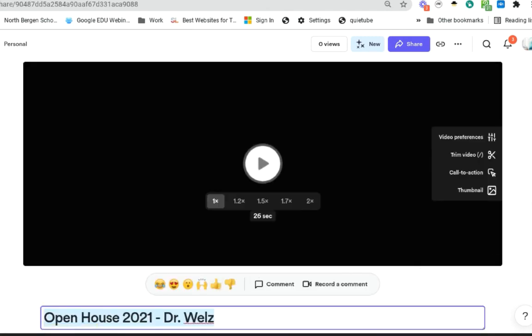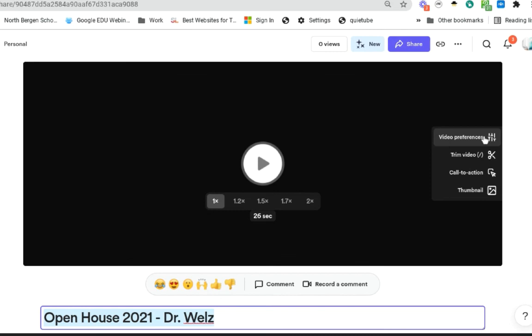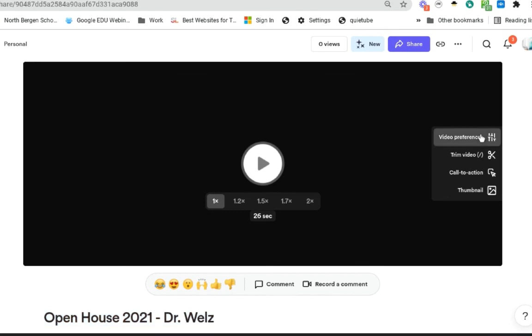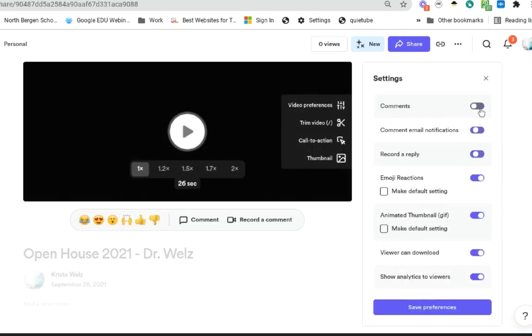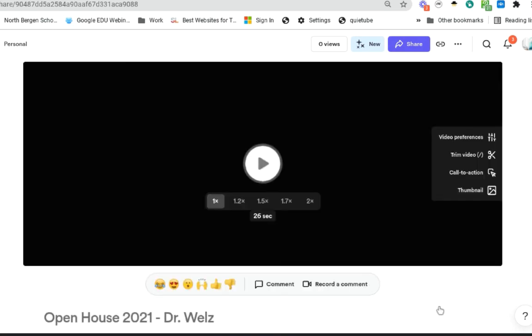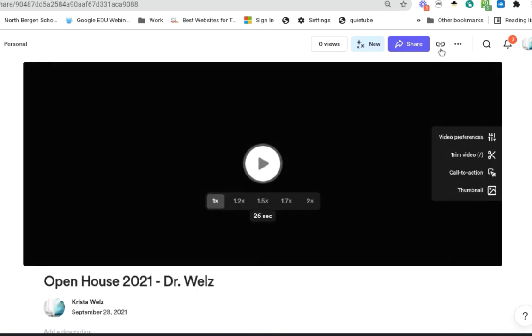Once you're done with that, what I like to do is I like to go to Video Preferences. I turn off All Comments, All Emojis, I turn off my Animated GIF, and I turn off Analytics to Viewers. I click on Save Preferences, and then I just choose Copy Link. And then you could add that link to Google Classroom or even your teacher web page.